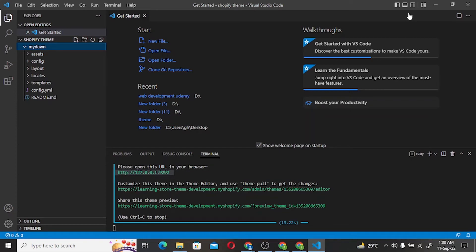Welcome back guys. In today's video, we will see how to install Tailwind CSS.